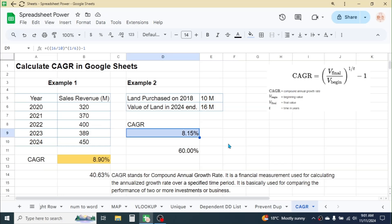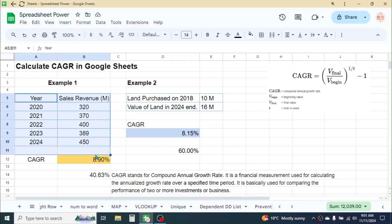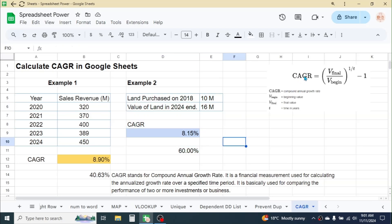The result is 8.15%. The annual growth rate for the second investment is less than the first investment. The first investment has an 8.9% annual return, but this investment has only 8.15% annual return. So comparing these two, the first investment is doing better than the second investment.